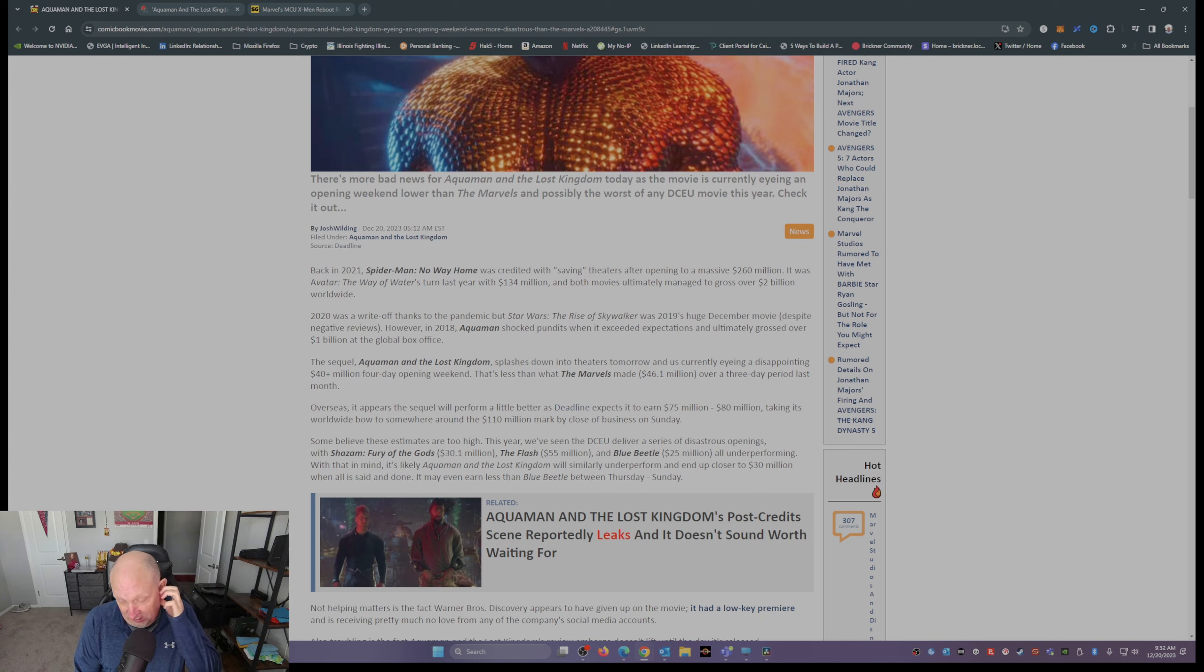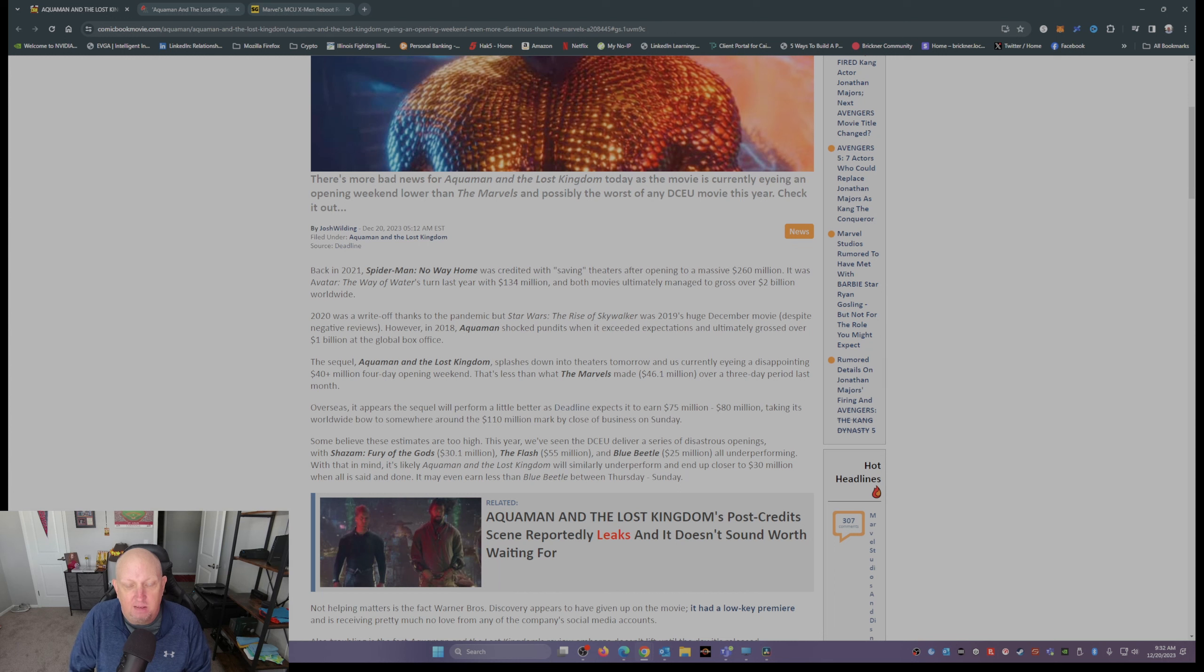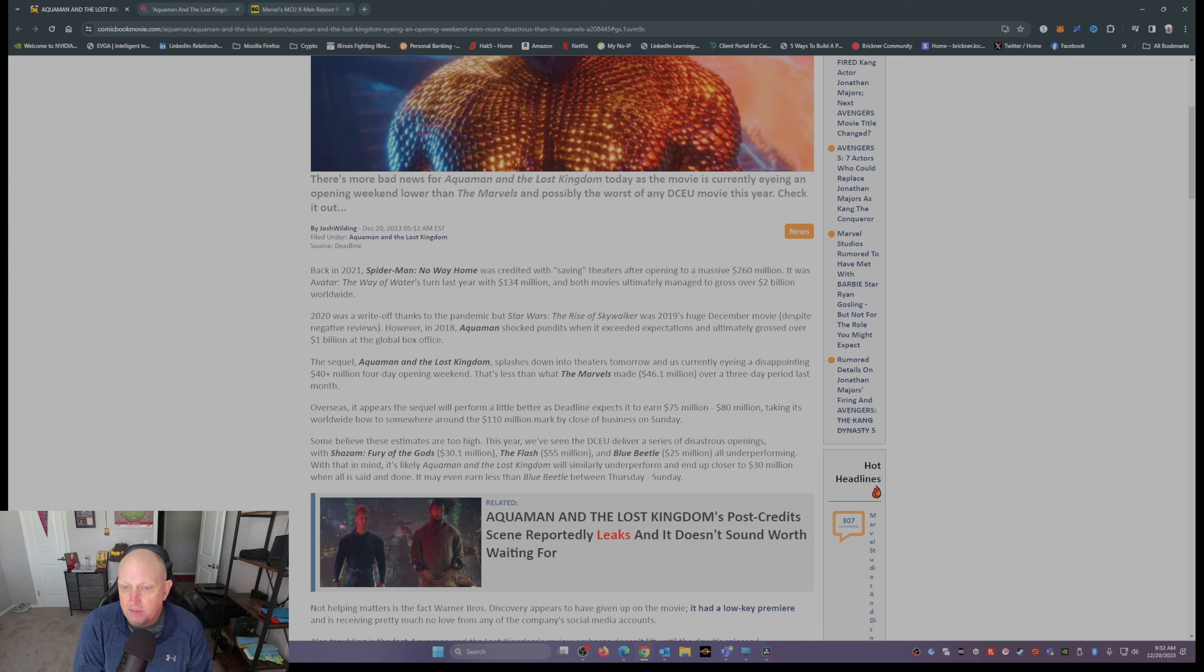It's not all bad. Overseas, it appears that they're expecting it to earn somewhere between 75 and 80 million, at least that's according to Deadline.